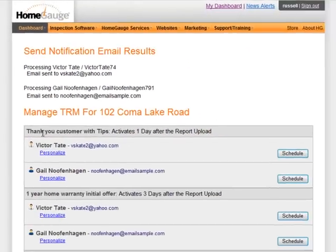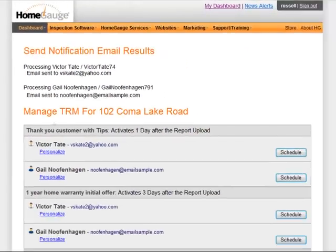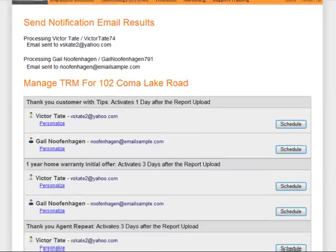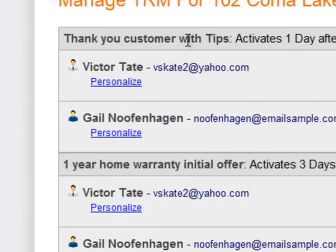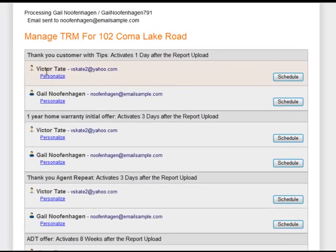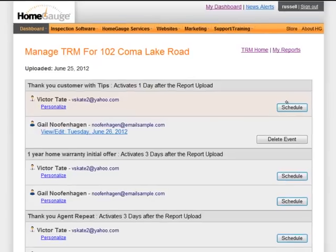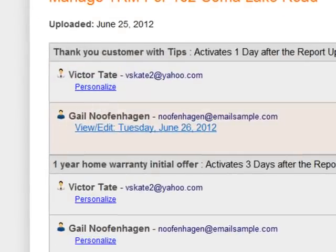Below, it's giving me a chance to assign template letters. These are letters in my library that I created, and I can pick and choose who I want to get the letter. For instance, the 'thank you customer with tips' — I'm not going to send that to Victor, I'm going to send that to Gail. By clicking there, you can see it says she's scheduled.